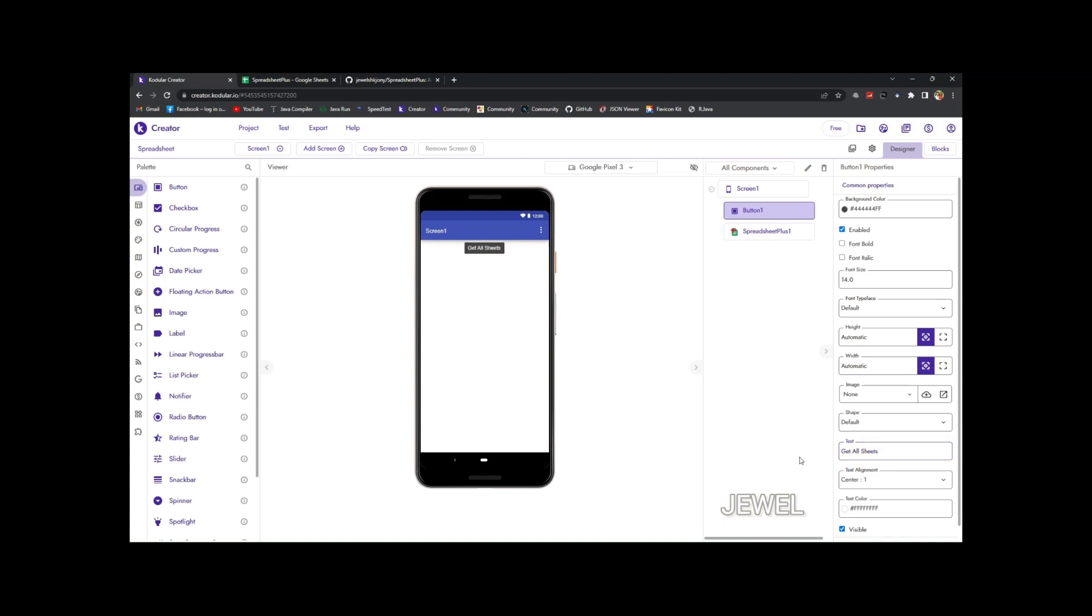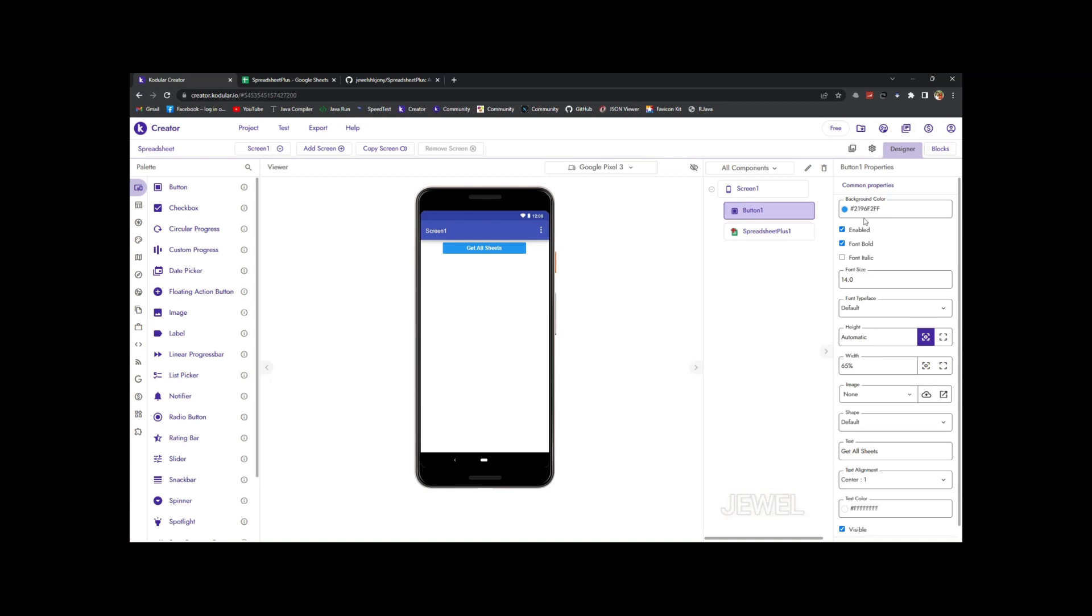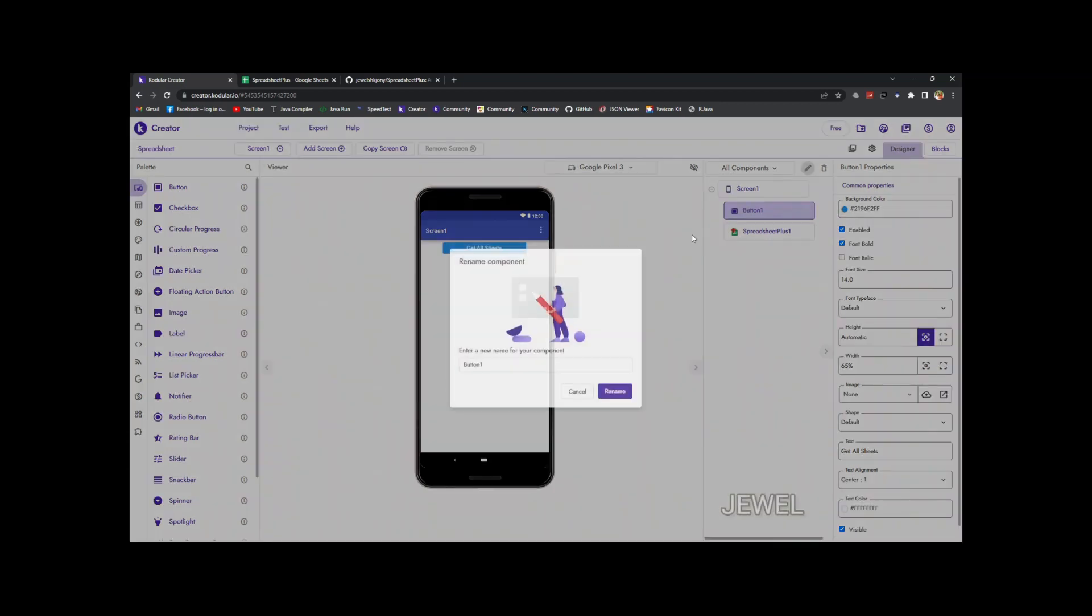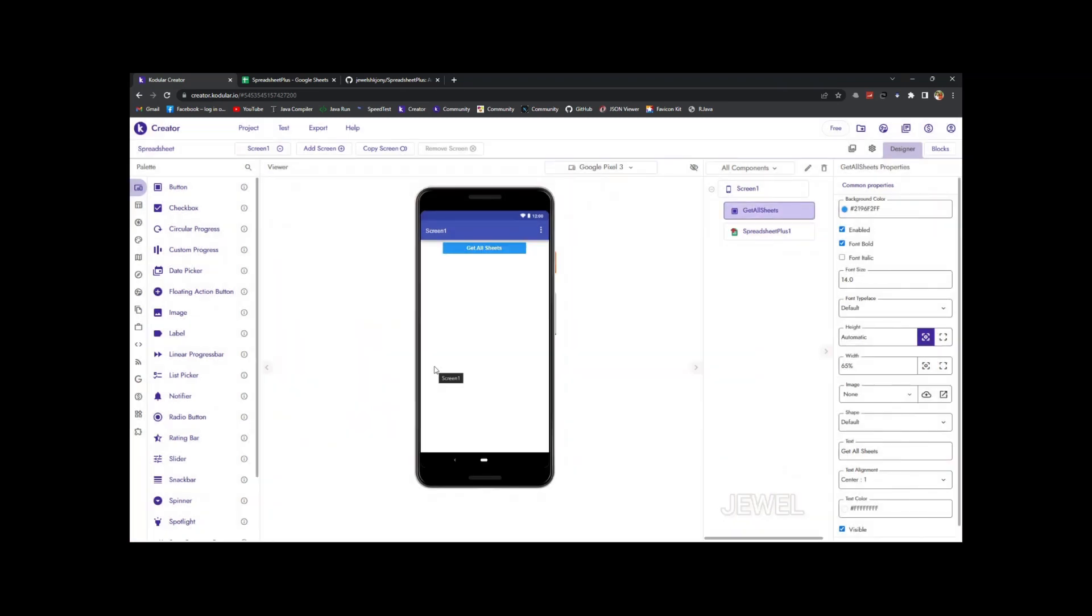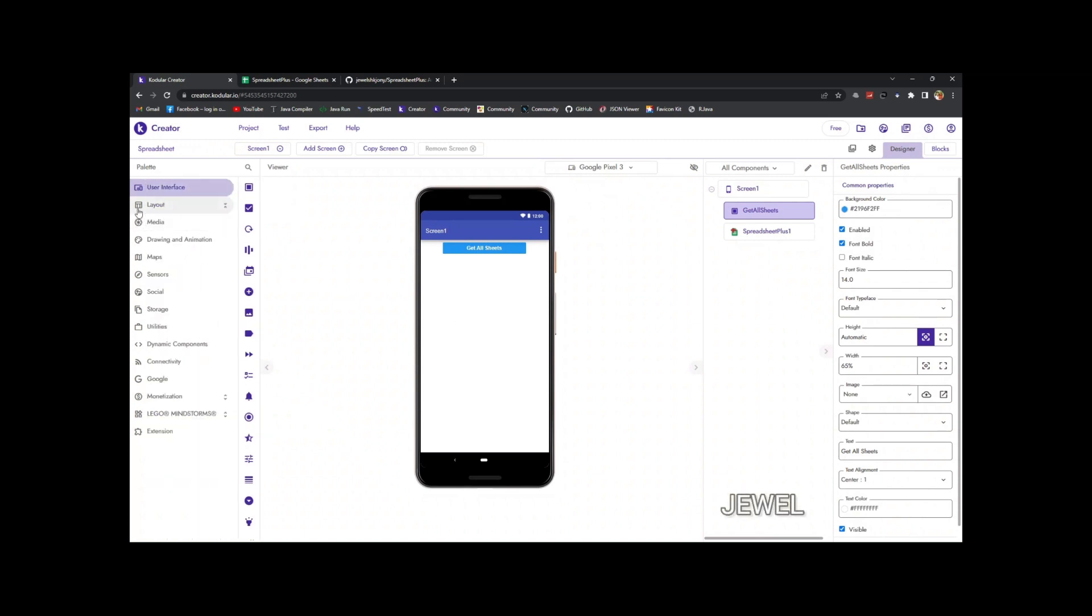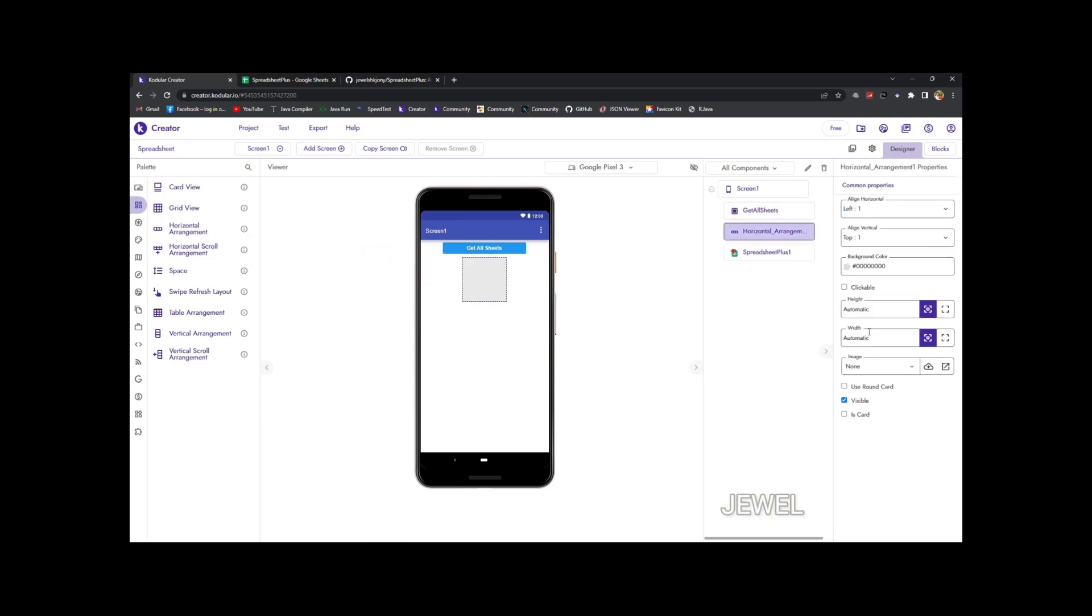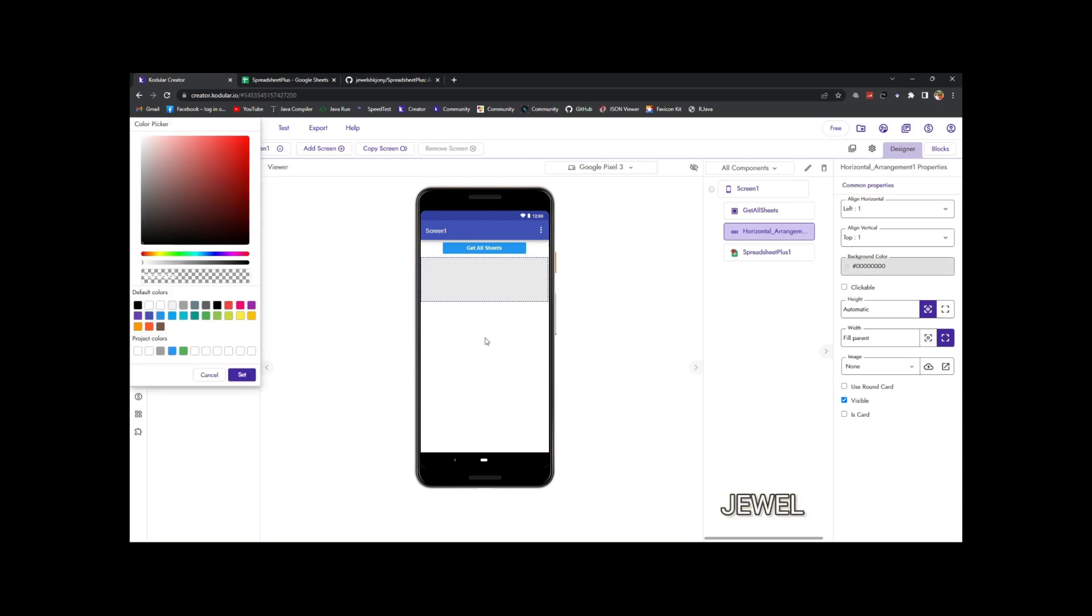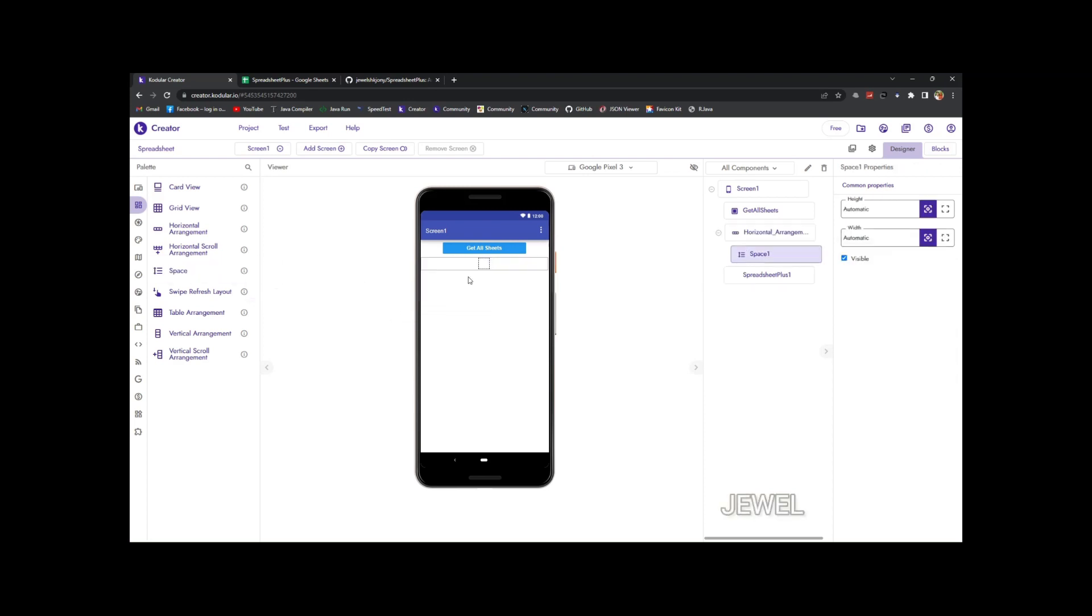I will use this button to get all sheets. I am just showing the way for using this extension. You can design your UI for your own goals and you can use this extension in any other different way. I will just show the mandatory options here.